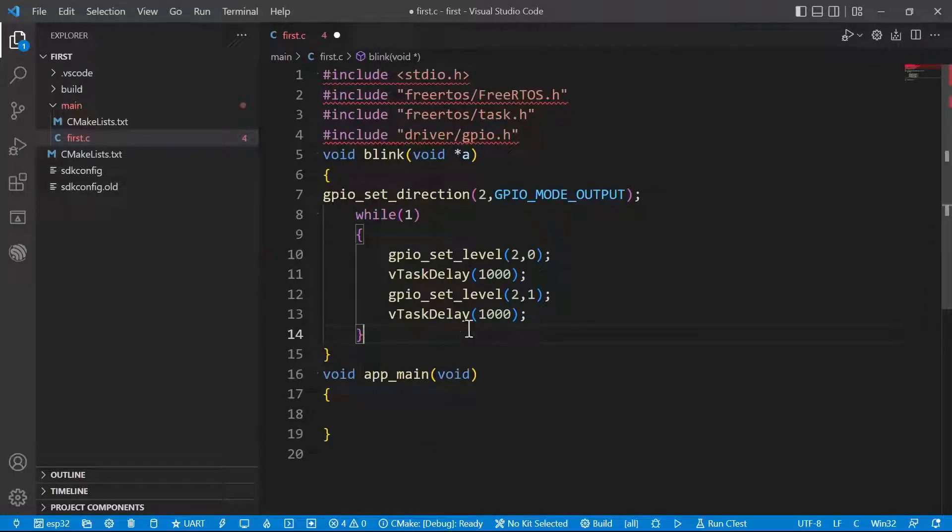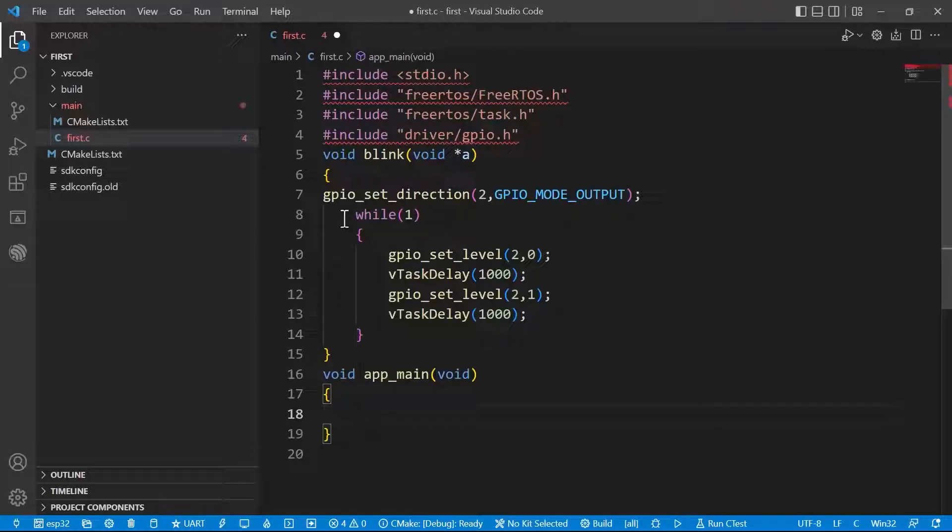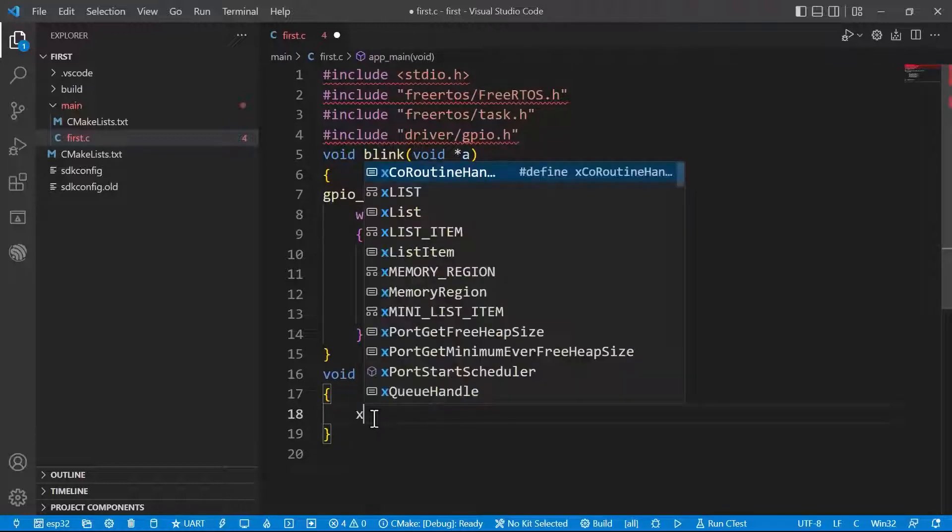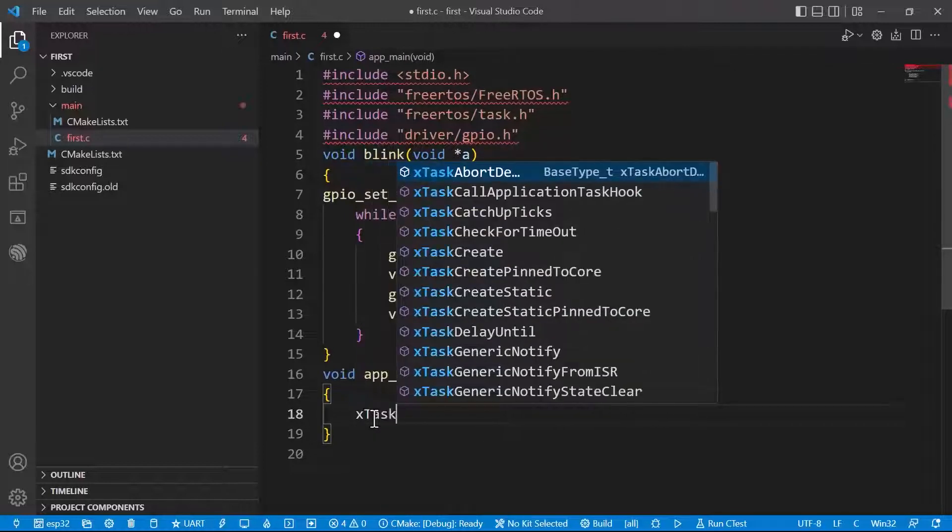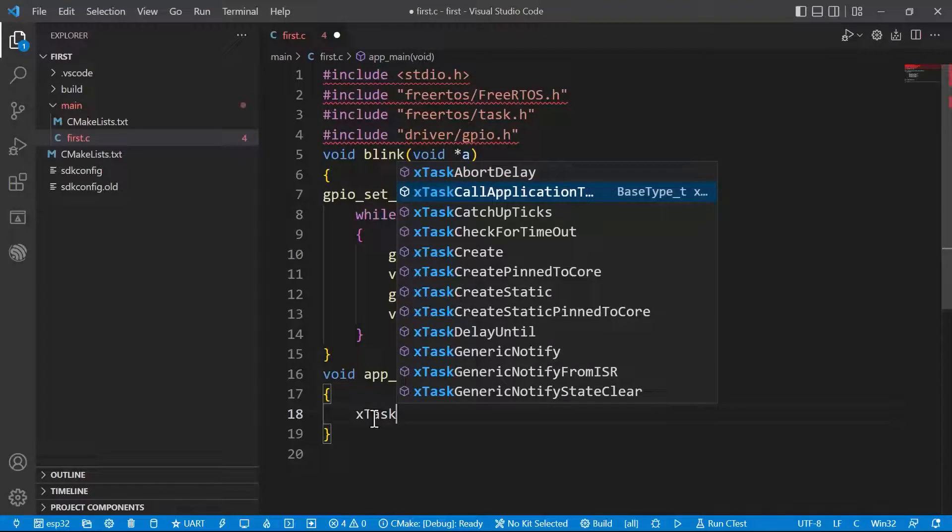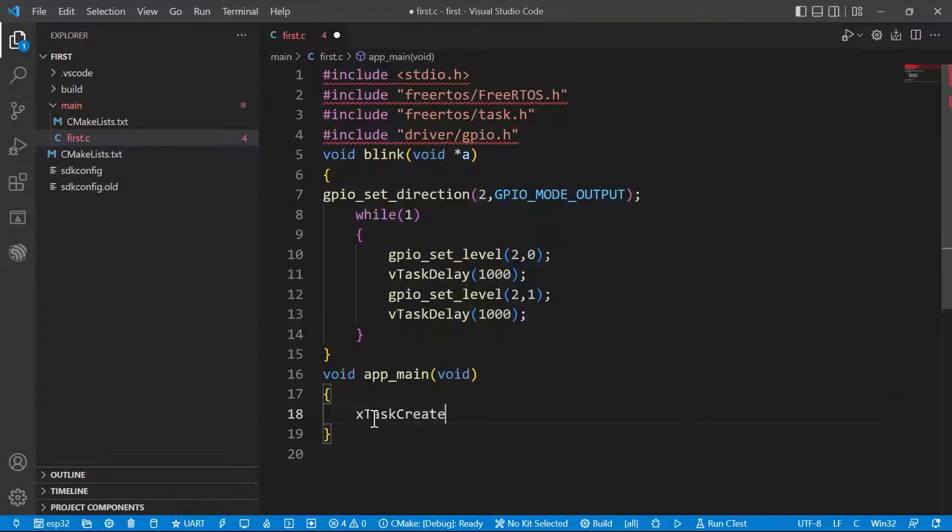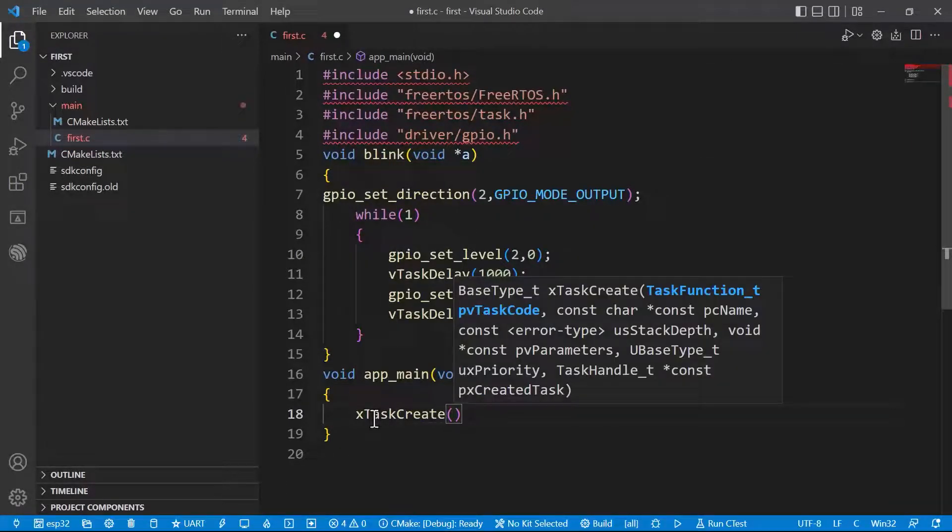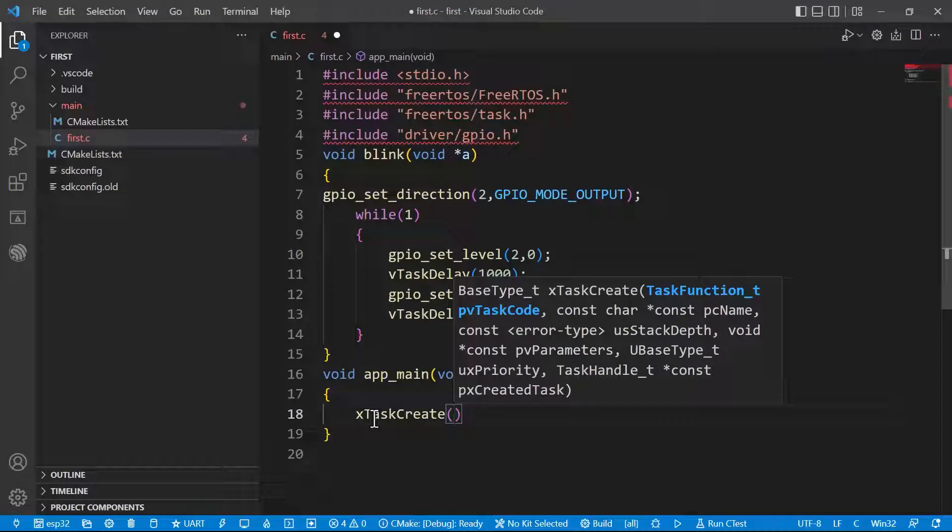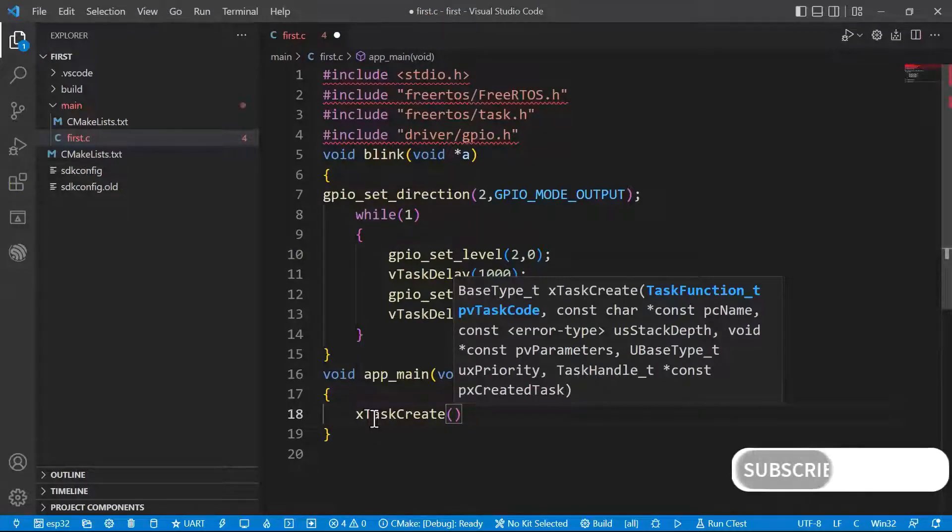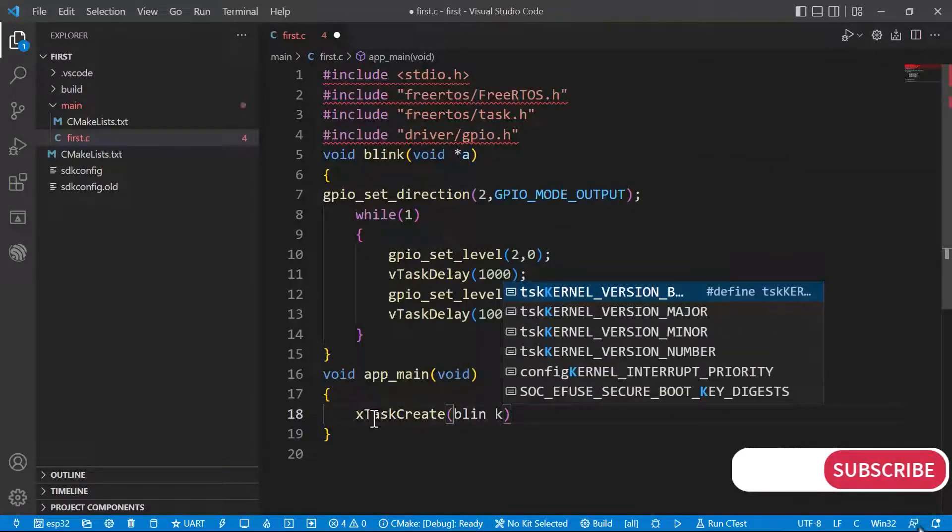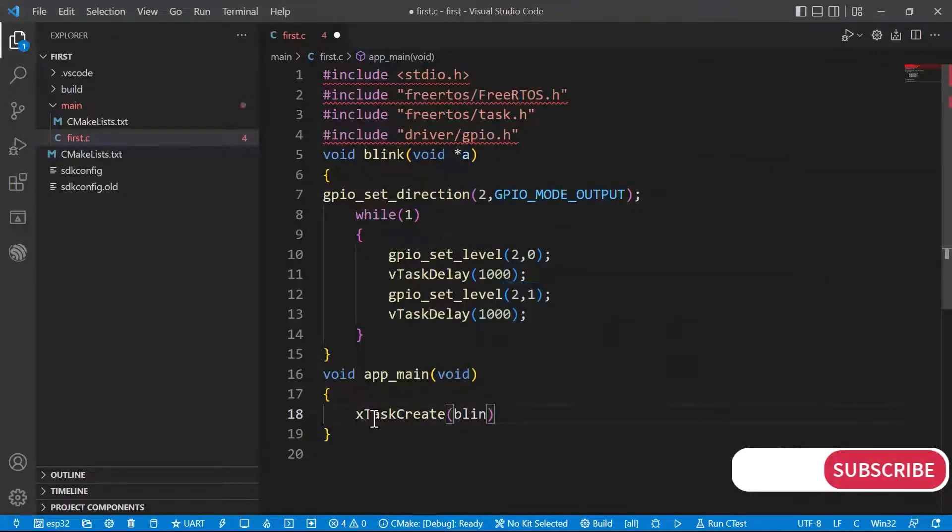Since it is a single task, it will keep on executing continuously. We have just defined the task, we need to create the task as well. In order to create the task, xTaskCreate. This is the function to create the task. Within bracket, we need to first give the function location, that is blink. Blink is our function name, so I have just given the blink function.